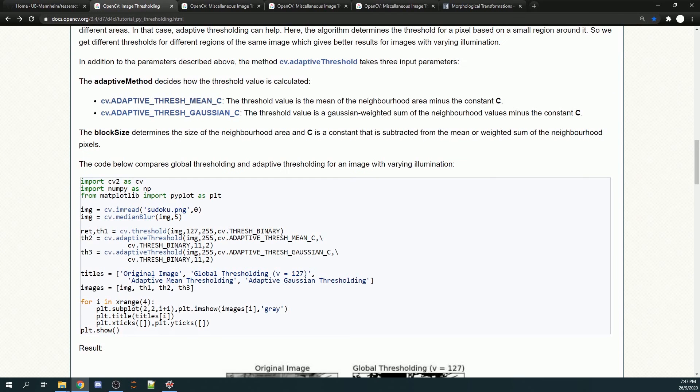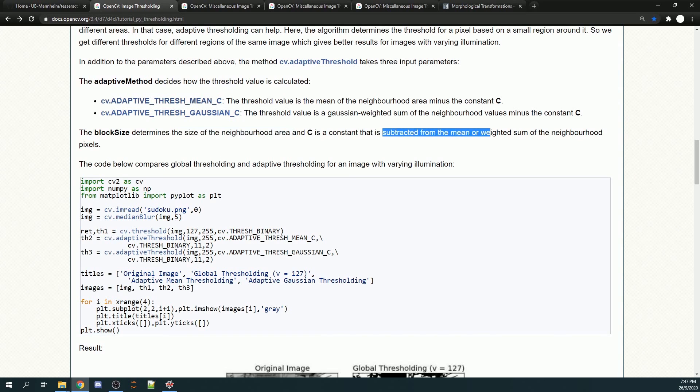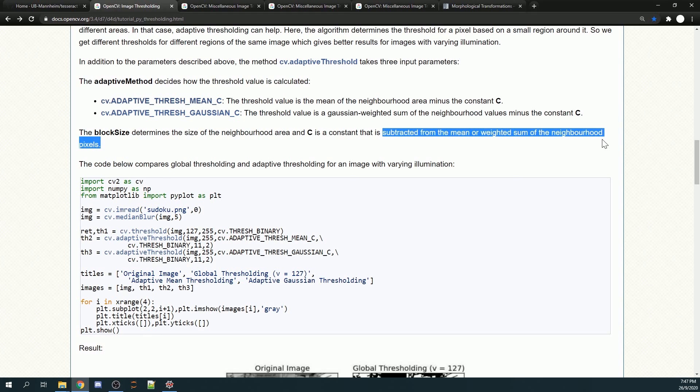If you want to know more about what the values represent, you can go to the documentation. One of them is the block size, which is the size of the neighborhood area, while the other is the constant that is subtracted from the weighted sum of the neighborhood pixels.